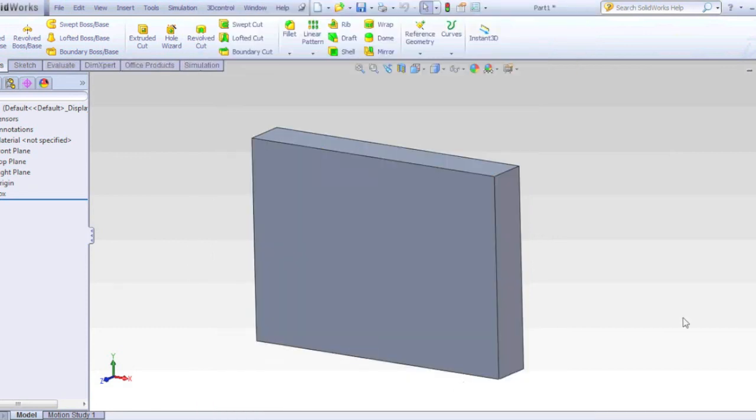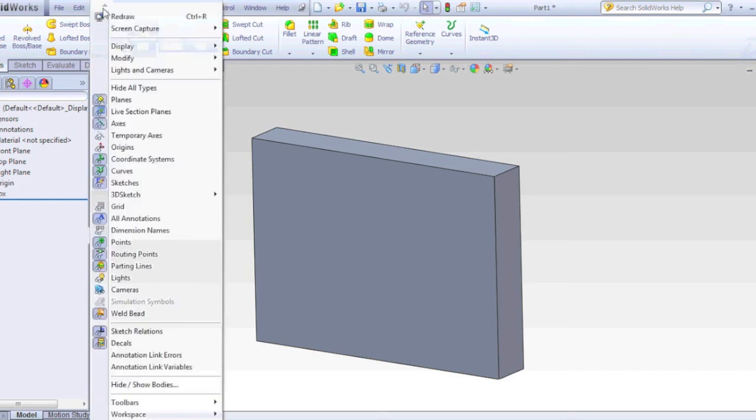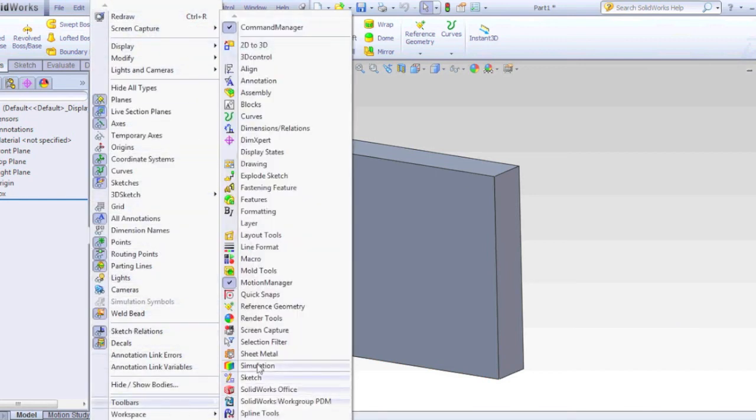The Full Filter Toolbar can be found at View, Toolbars, Selection Filters.